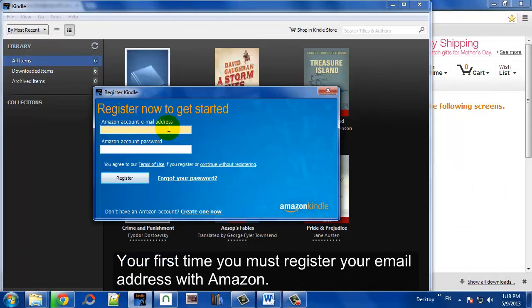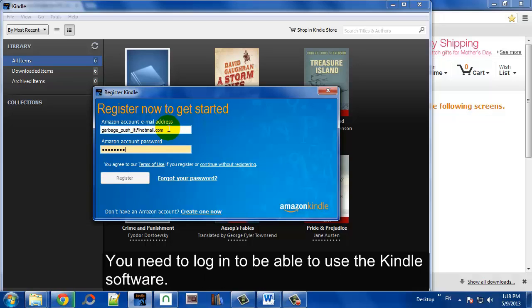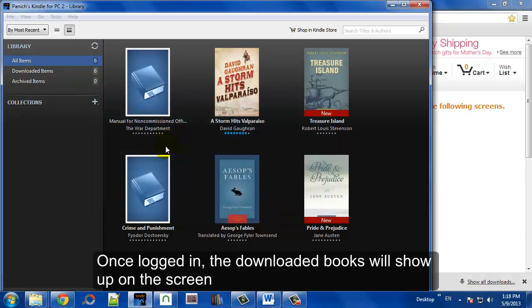The first time you sign in, you have to register your email and a password with Amazon, and you need to log in as well.